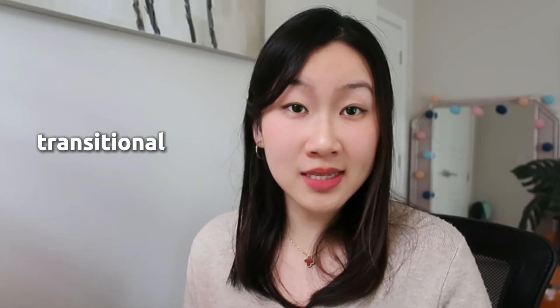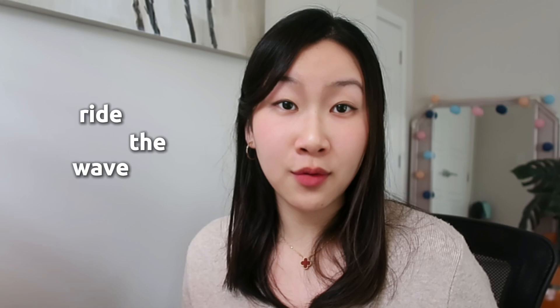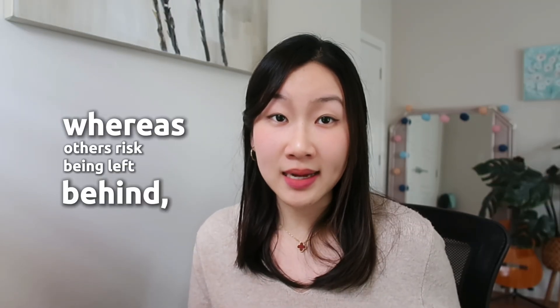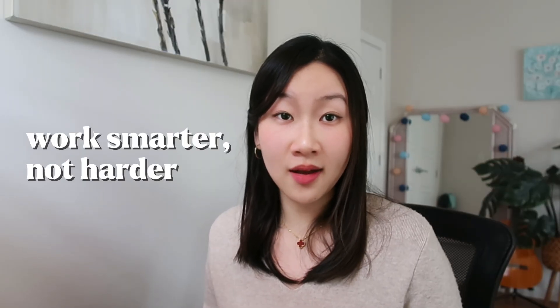I truly believe that we are in a crucial transitional phase. Those who adopt AI early will ride the wave together, whereas others risk being left behind, and it is not too late to start today. In this video, I will show you exactly how I use AI to work smarter and not harder, and why getting comfortable with it now is essential if you want to stay ahead in data and remain employable.